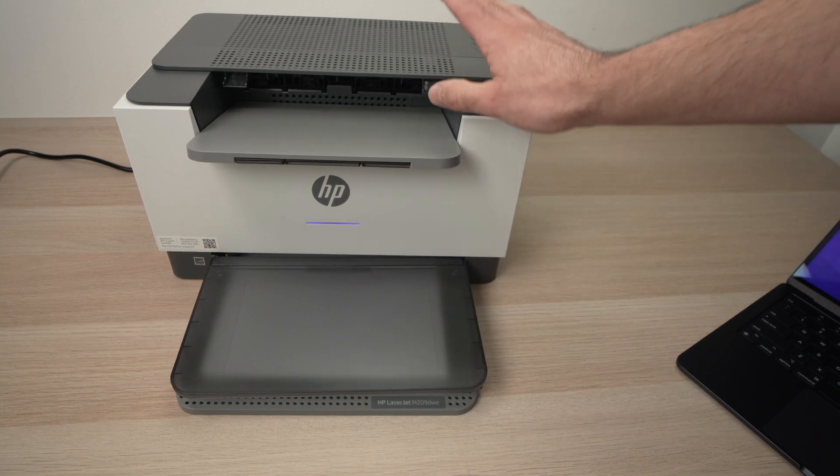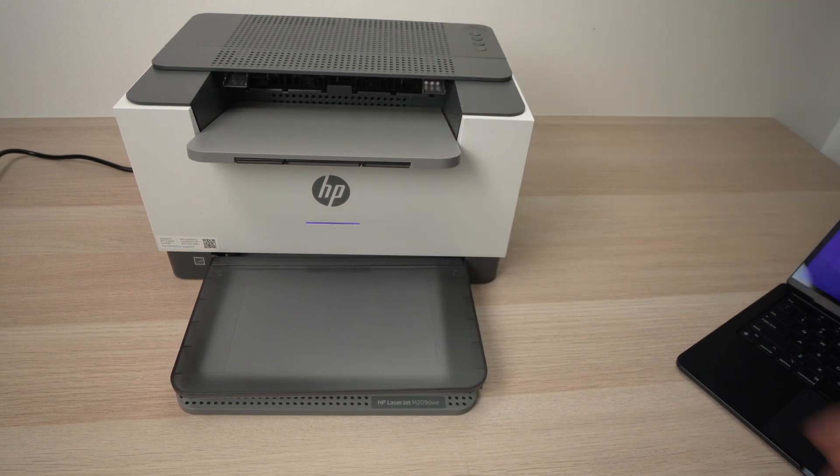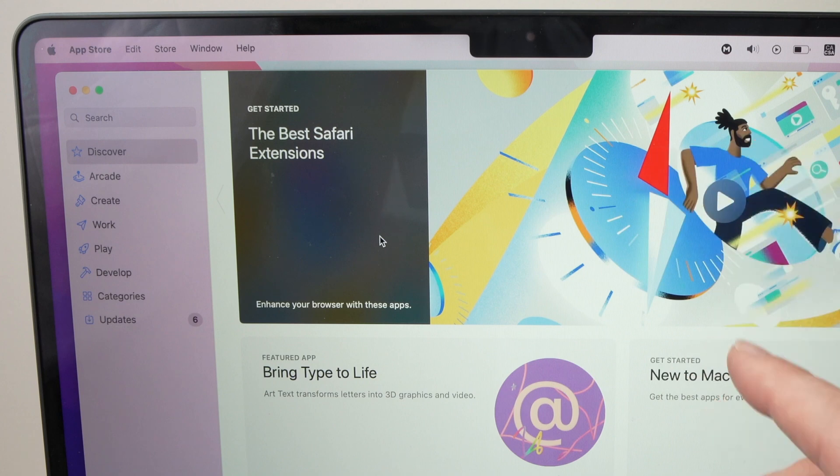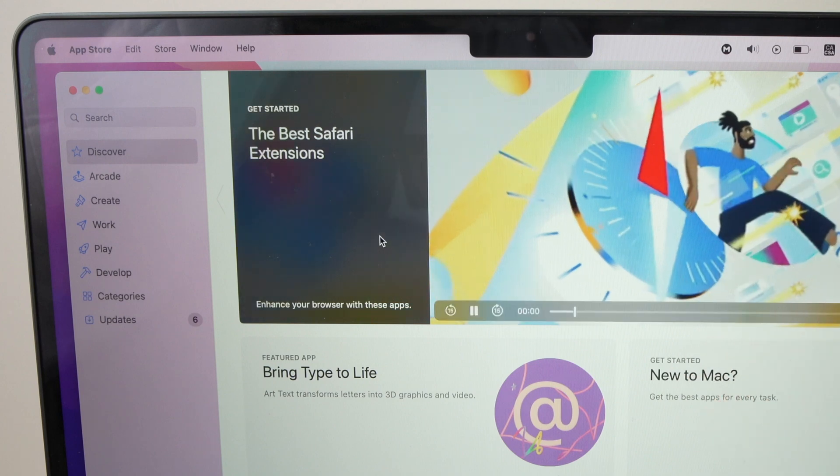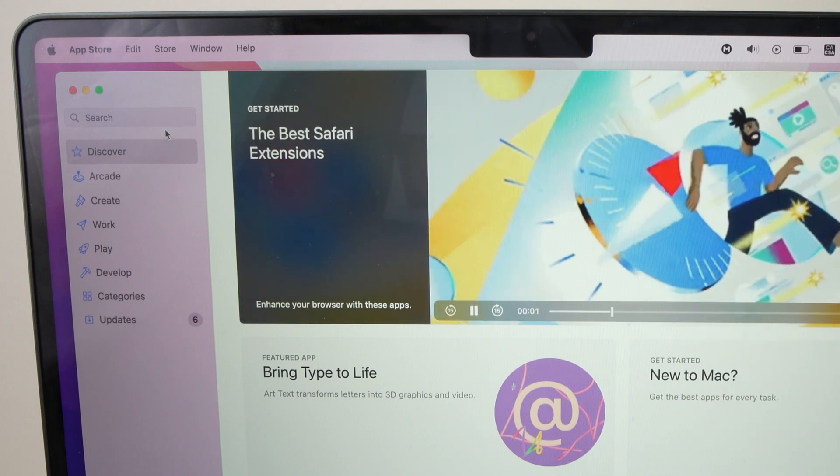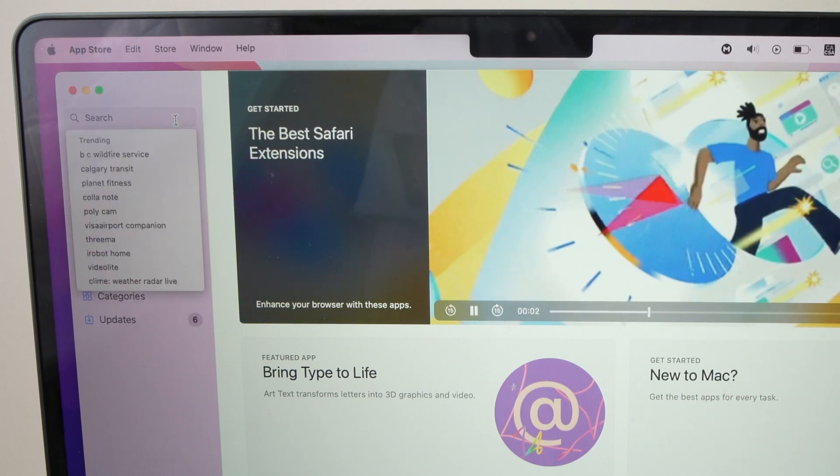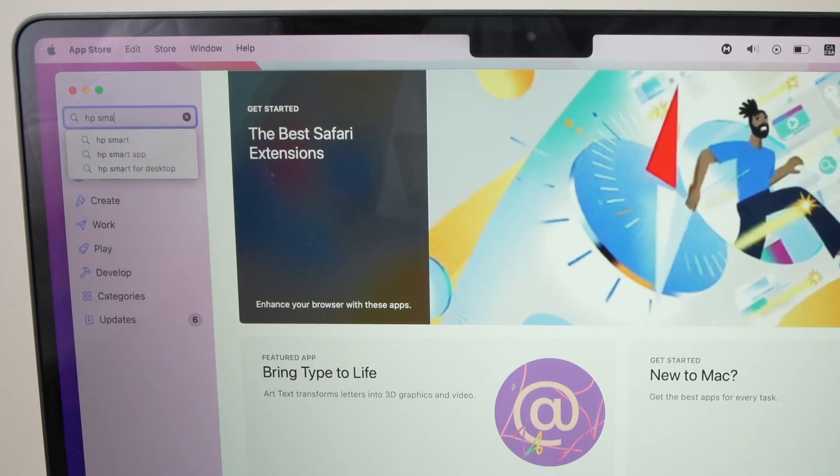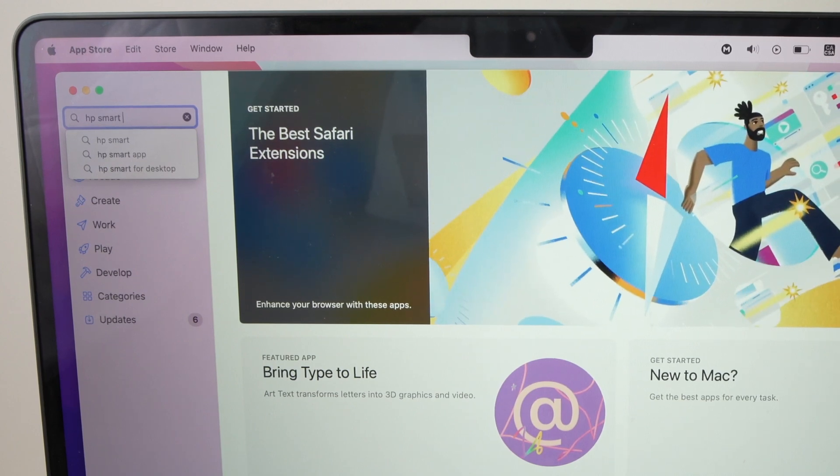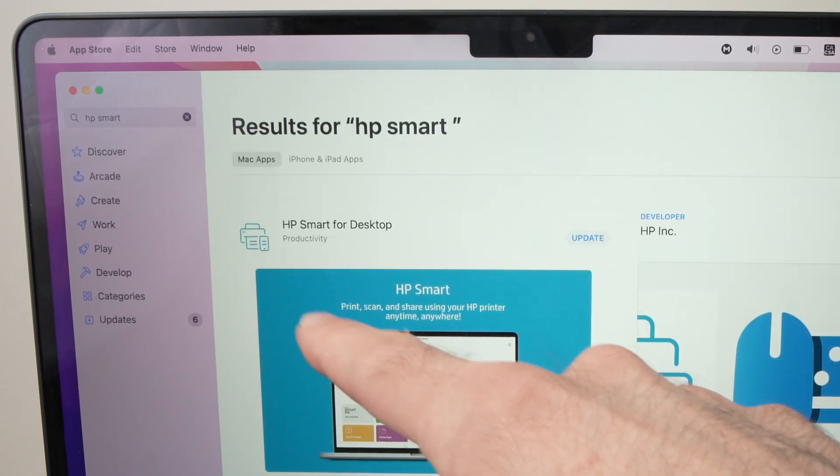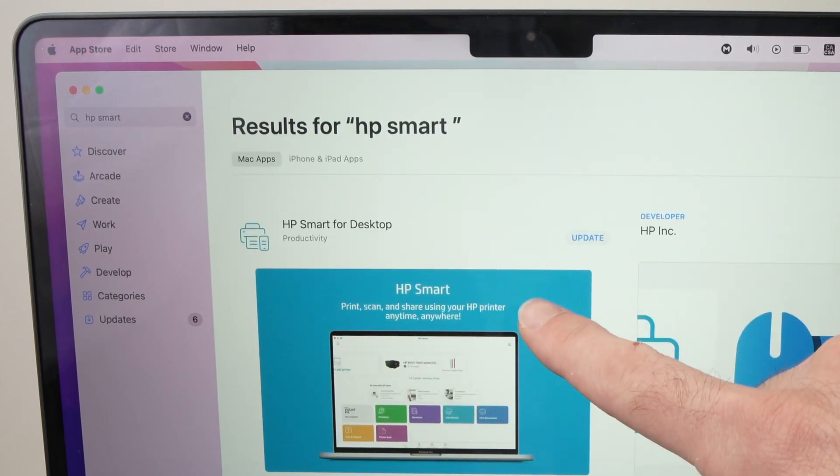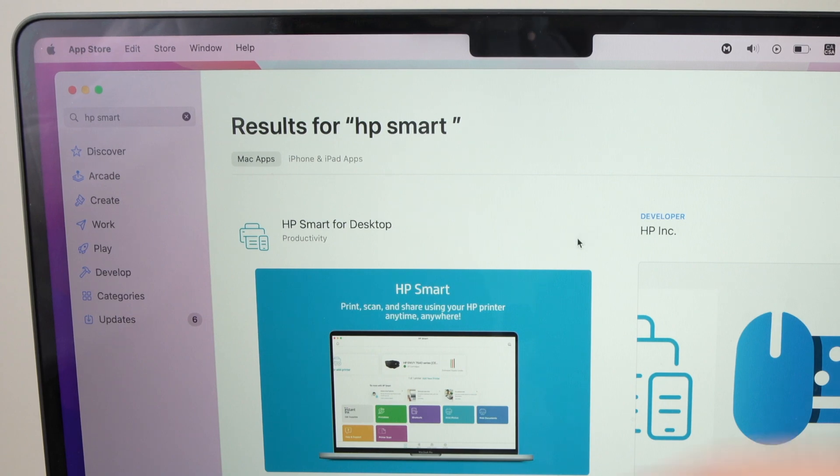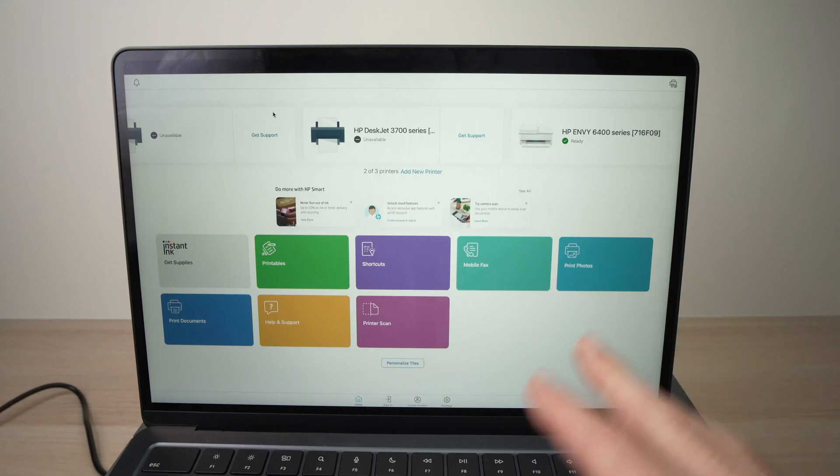Okay, so now we can go back to the MacBook, go on the App Store, and you need to search for HP Smart App. This one over here. So once you see it, download it or update it, like in my case.